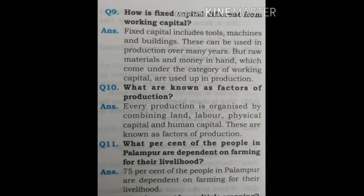Question 9: How is fixed capital different from working capital? Fixed capital includes tools, machines and buildings. These can be used in production over many years. But raw materials and money in hand, which come under the category of working capital, are used up in production. Question 10: What are known as factors of production? Every production is organized by combining land, labour, physical capital and human capital. These are known as factors of production.